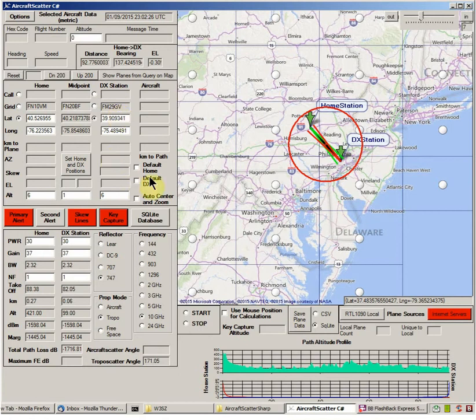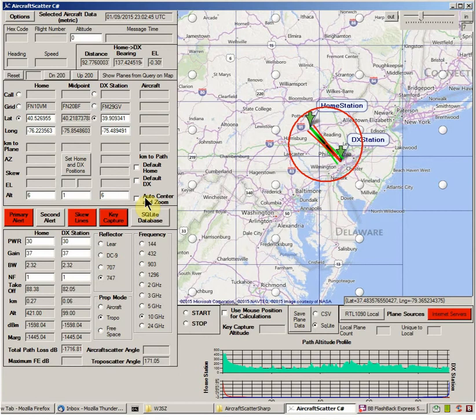Next thing you want to do is, if they're selected, deselect Default Home and Default DX so that you're not using the stored default values for Home and DX Station location. You also want to deselect Auto Center and Zoom. That's generally very useful, but here where you're really zooming in on locations, that would not work out well.